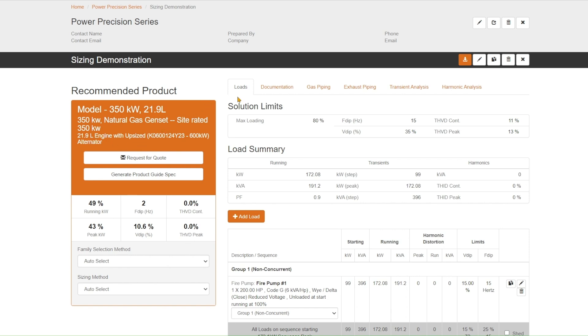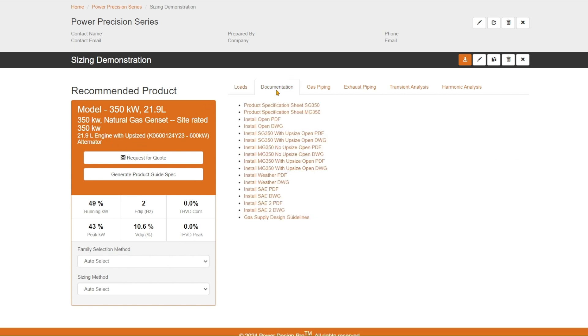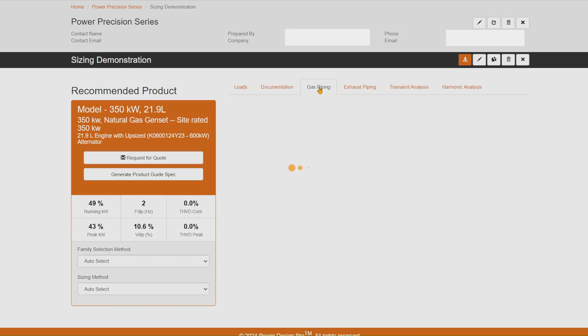We also have additional tabs here to show you. We have a documentation tab. Once you've created a solution, we'd be able to download the documentation spec sheets of the product, as well as PDFs of layouts for an open unit, level one, level two, different enclosures in both PDF documents, as well as DWG if you want to import those into AutoCAD and work on those.